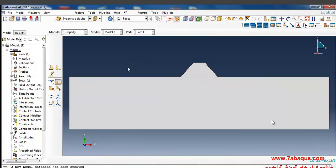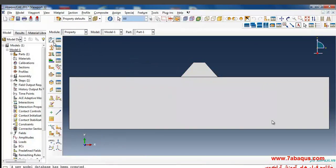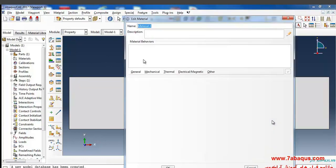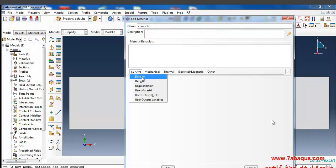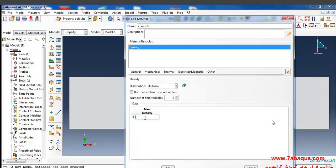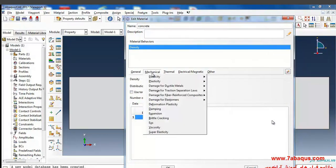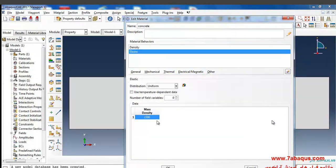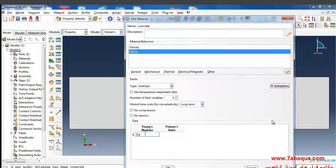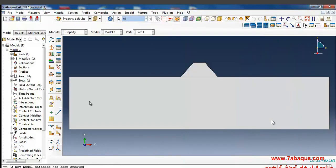I'll enter the Property module in order to define the properties of the materials. I'll click on 'Create Material' to define the properties of concrete used for the dam. I'll select density as 2,300 kg/m³, then from the Mechanical > Elasticity menu select Elastic. The Young's modulus is set to 21×10⁹ Pascal and the Poisson's ratio is 0.2.